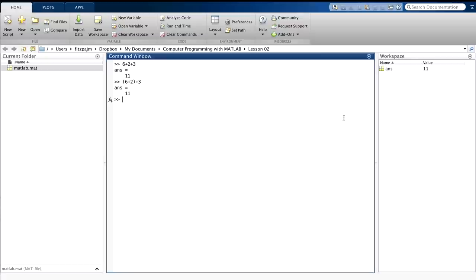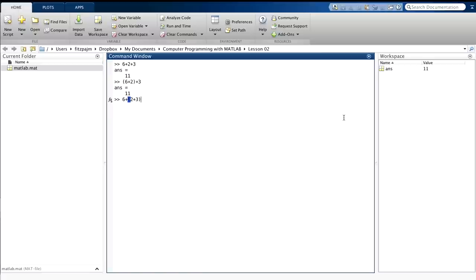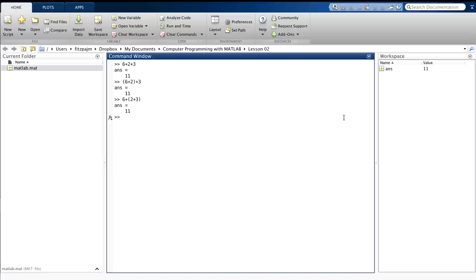But you can't tell with addition. If we force right to left order with parentheses like this, we get the same result, as you knew we would. When the right to left order gives the same result as the left to right order, the operator is said to be associative, in both mathematics and computer science. So addition is associative.